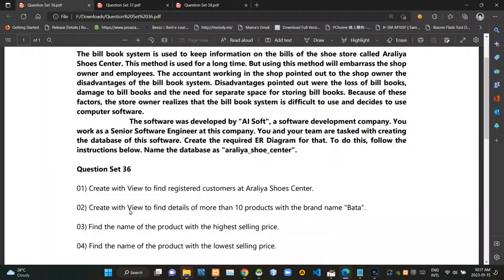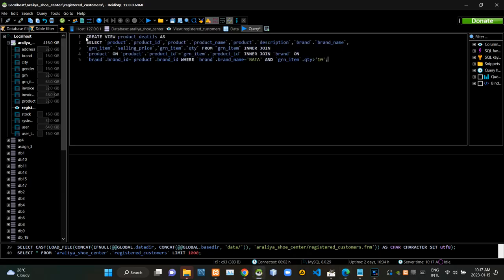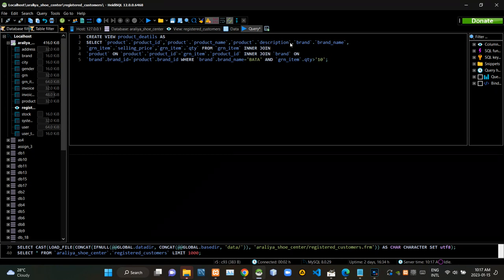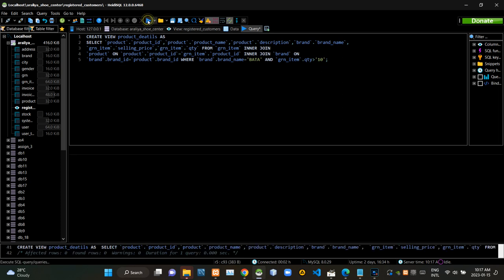Then we have to create a view to find details of more than 10 products with the brand name Bata. Now I'm executing this query statement.